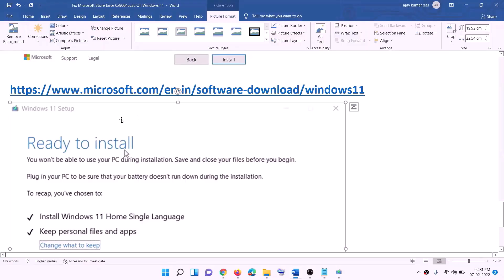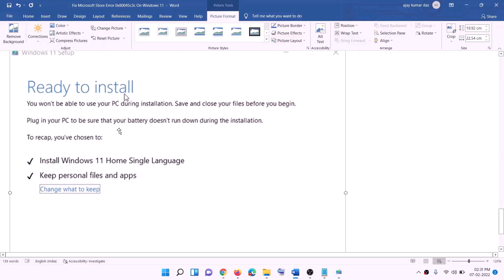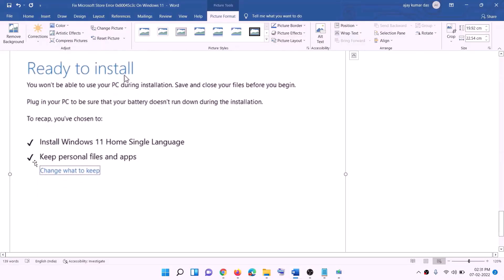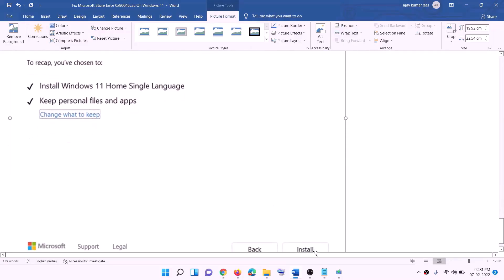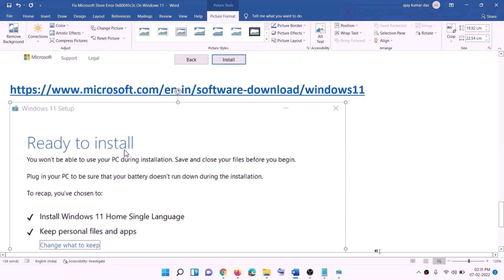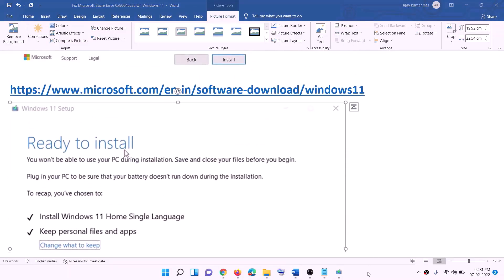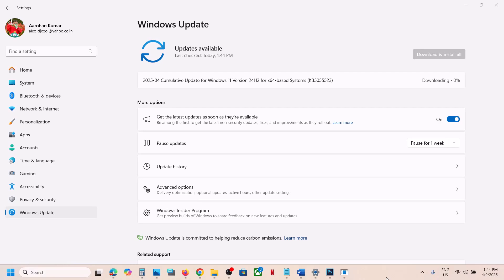Before installation you will see the 'Ready to Install' screen. By default the option to keep your personal files and apps will be checked — when this is checked you will not lose any data. Click Install. After installation, log in to your computer.